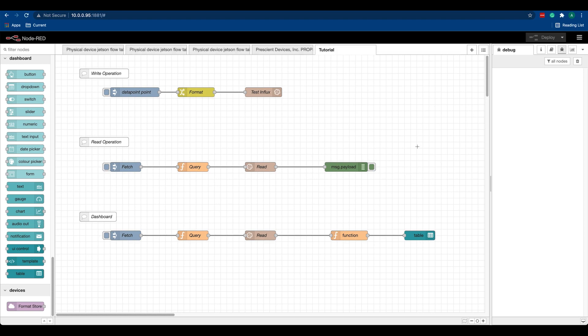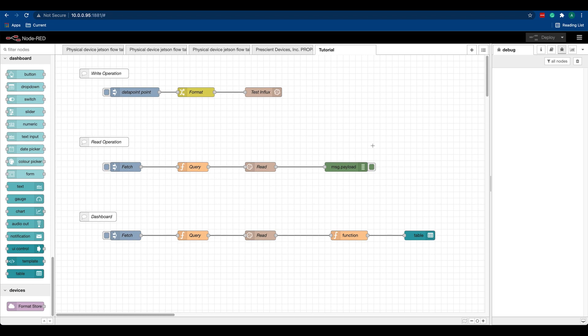Today I'm working with the Jetson Nano. You can try this out on a Raspberry Pi or anything that can run Node-RED. I've already got everything set up - I'm running Node-RED and InfluxDB 1.8. The instance of Node-RED you see here is running on my Jetson. Installation instructions and other useful links are in the description below.